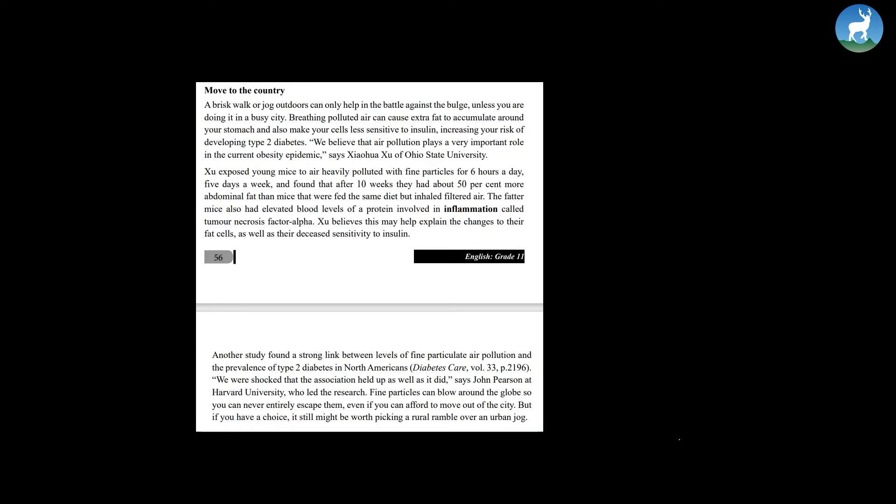Move to the country. A brisk walk or jog outdoors can only help in the battle against the bulge unless you are doing it in a busy city. Breathing polluted air can cause extra fat to accumulate around your stomach and also make your cells less sensitive to insulin, increasing your risk of developing type 2 diabetes.